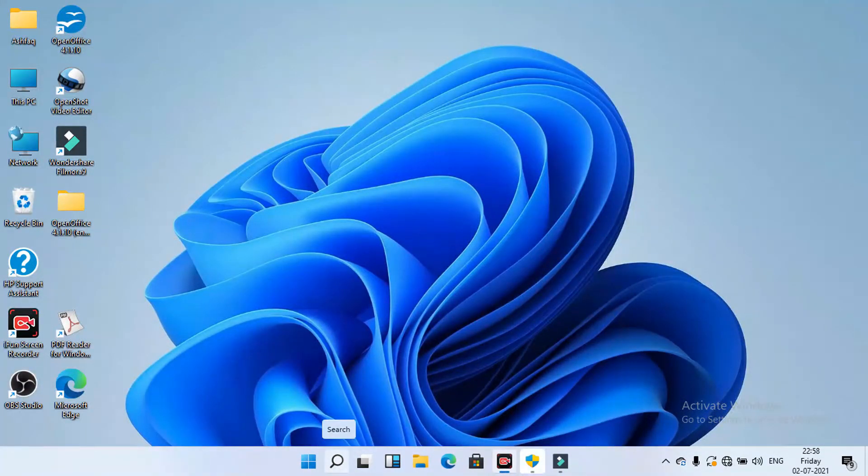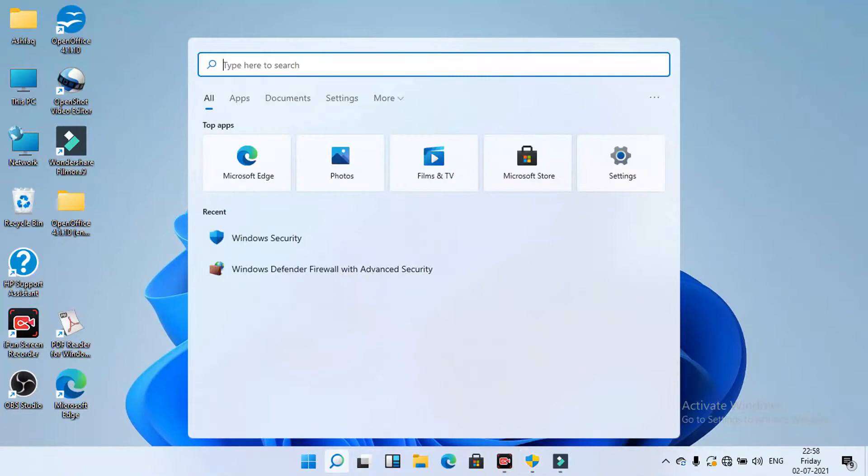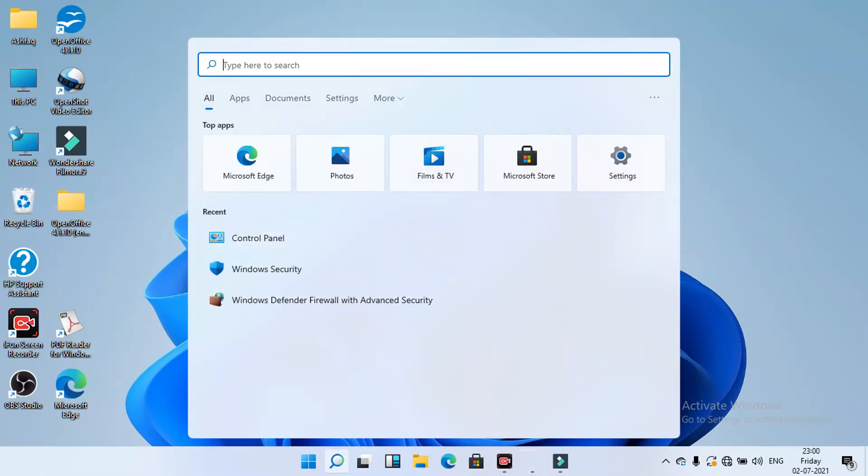And go to the search, control panel. Type control panel. Select control panel.